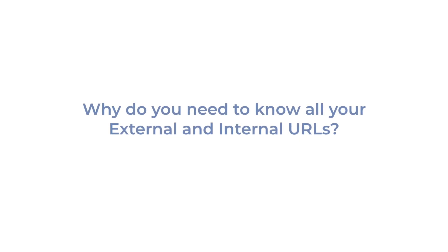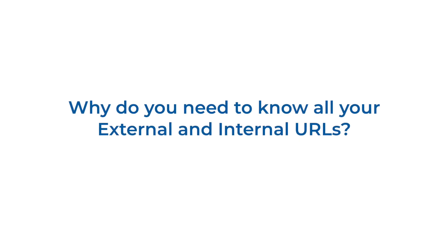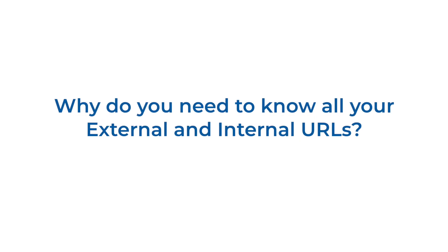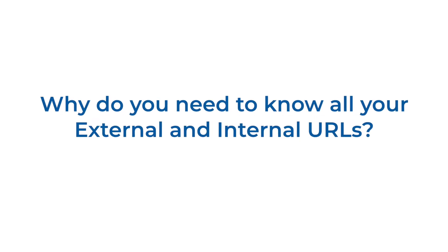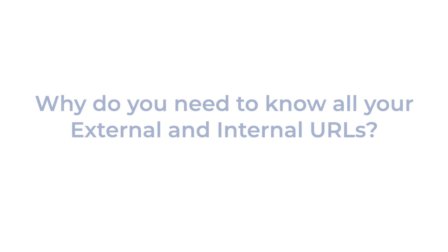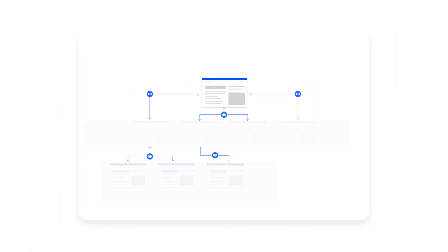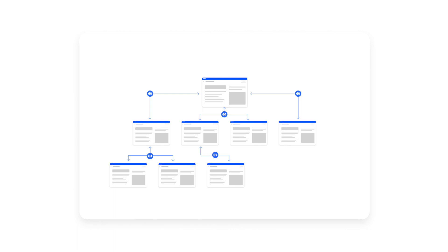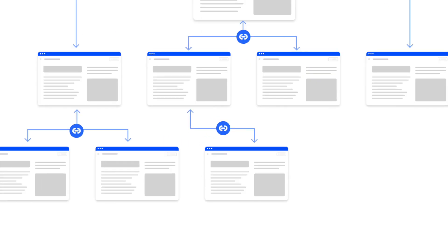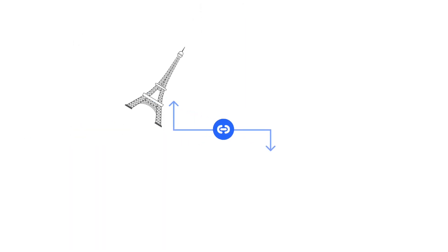So, why is it crucial to have a list of all your internal and external URLs? Imagine your website as a city, each link as a pathway guiding your visitors and search agents through a journey. Without a clear map, visitors can get lost and search agents might miss the important sites.